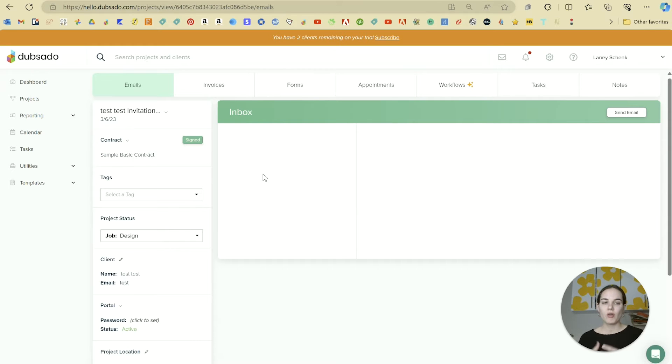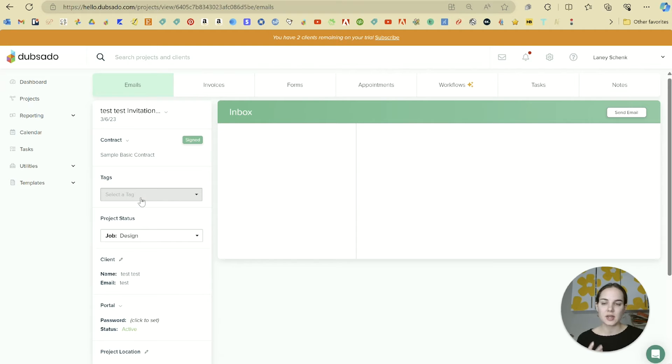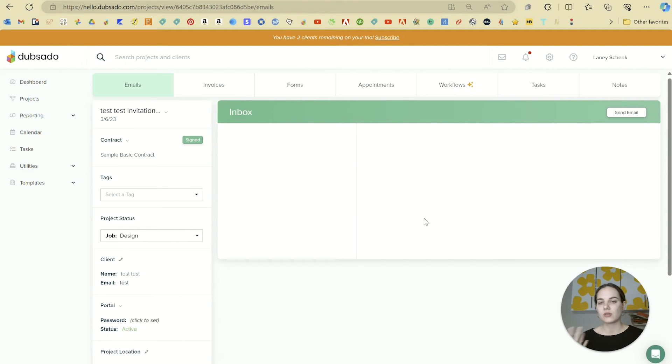On the left, you'll have a lot of the client information, as well as their portal, their status, any tags that you add to them, and also their contract. Here we'll have invoices, forms, appointments, workflows, tasks, and notes. These are things that we'll talk about in a little bit.